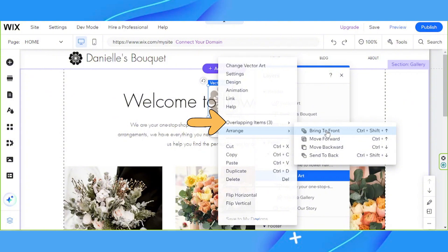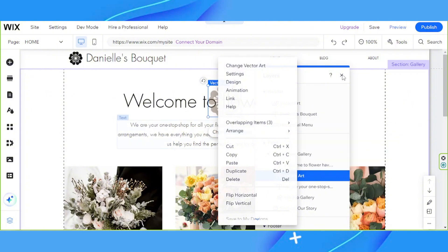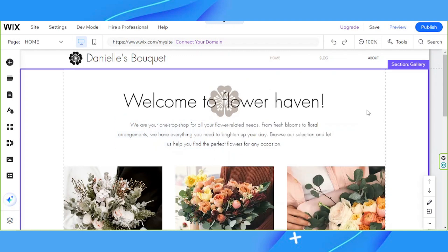And that's it! We hope you found today's video of help. If you need more Wix tutorials, check out our channel and consider subscribing. Thanks for watching!